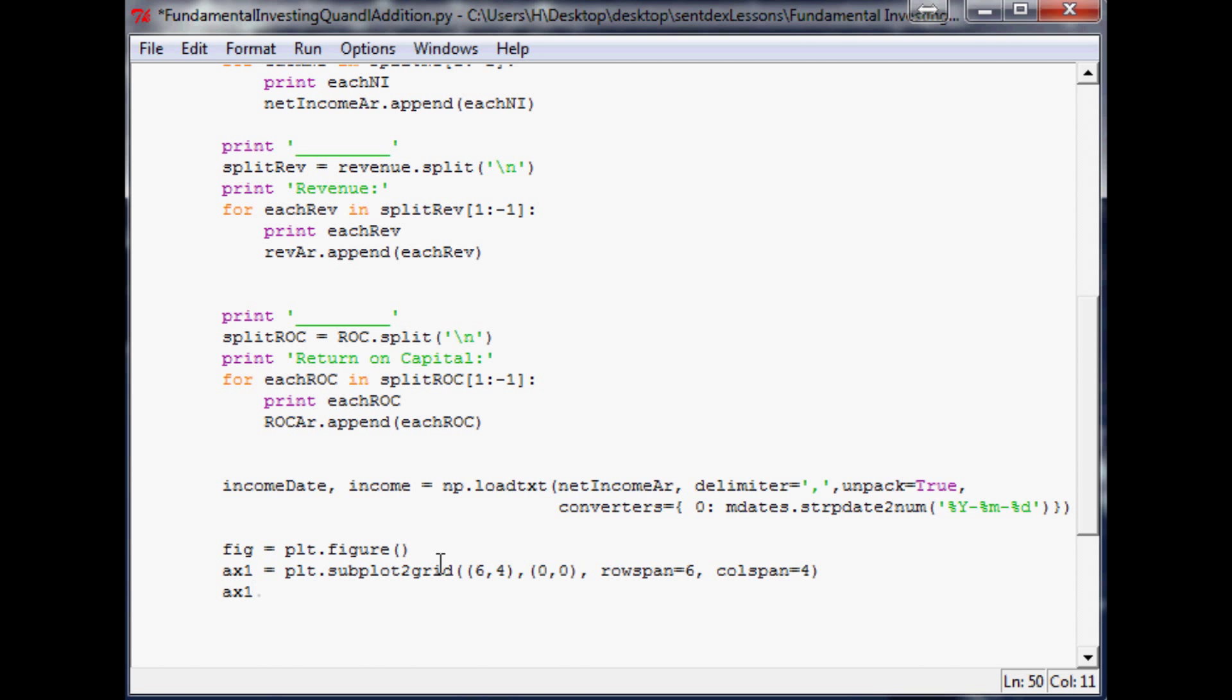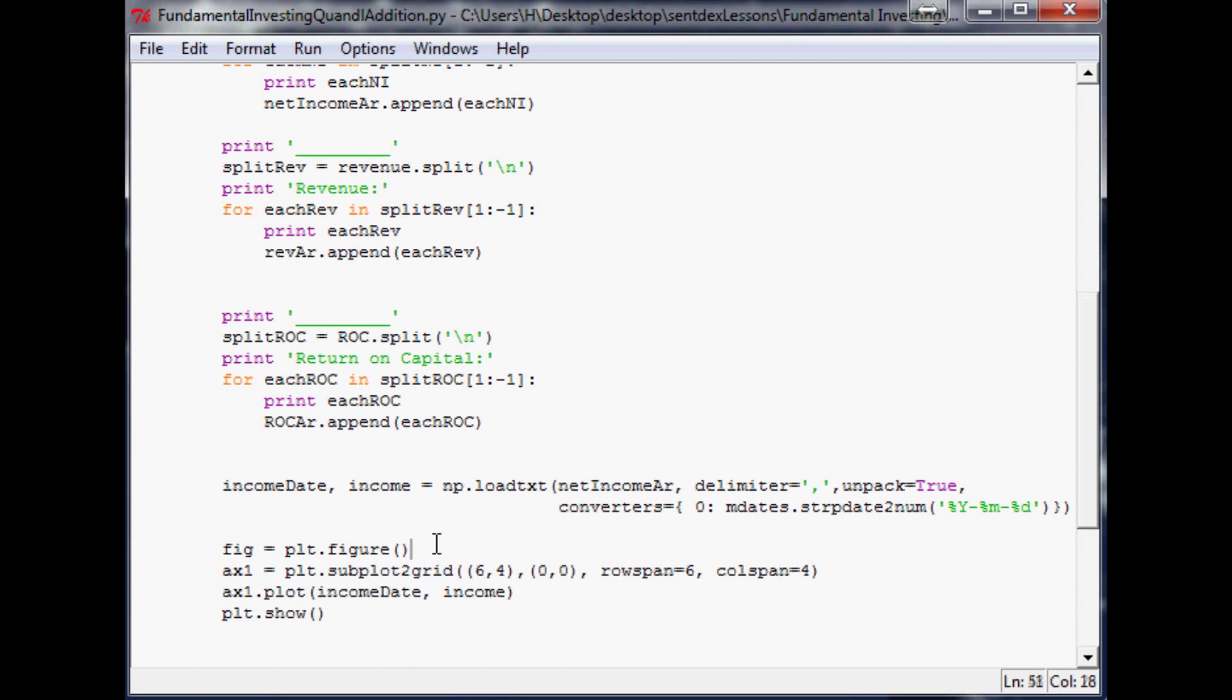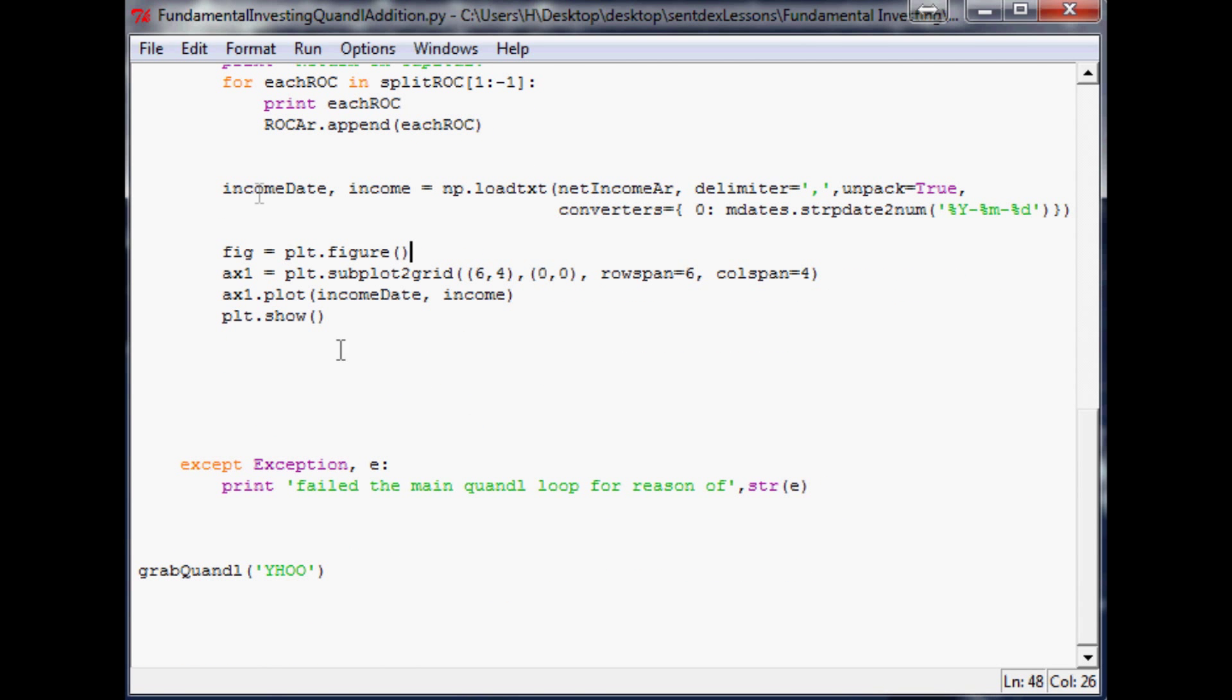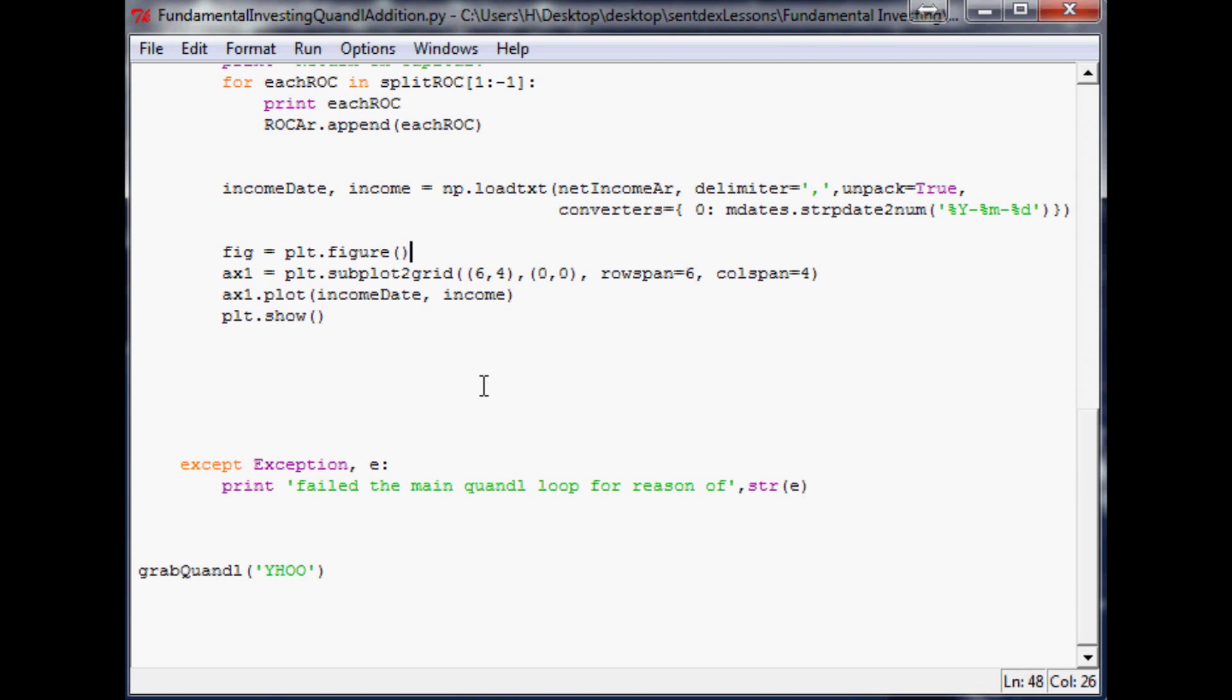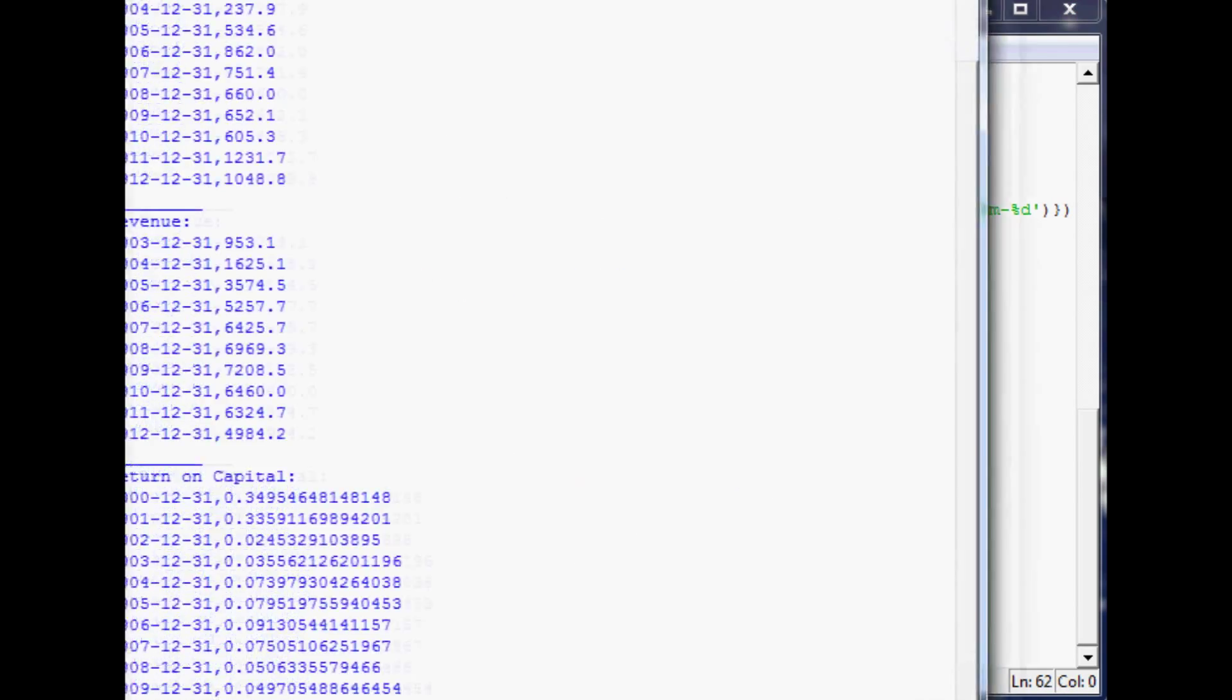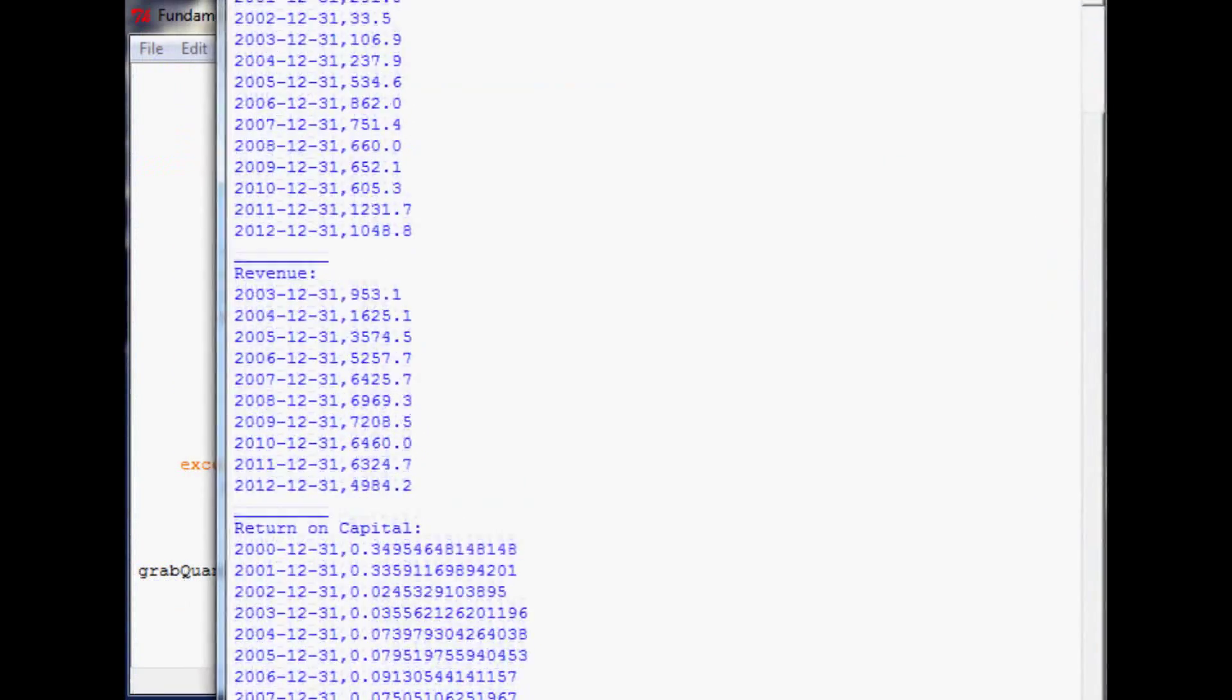Now ax1 dot plot. What do we want to plot list? Easy part. Income, date, and then income. And again, it's not going to be in pretty date format yet, but we will get there. But I just want to graph this and show it to you guys. So we should be good to go. So we'll run it and hopefully so. Printed out all of our stuff.